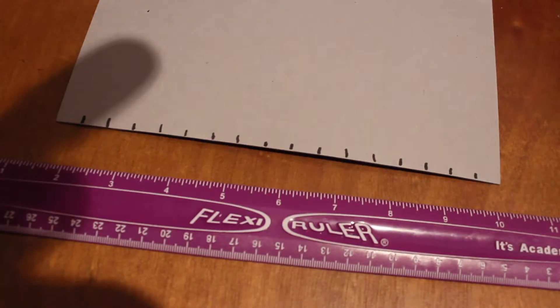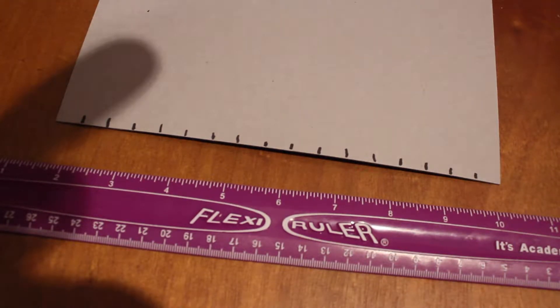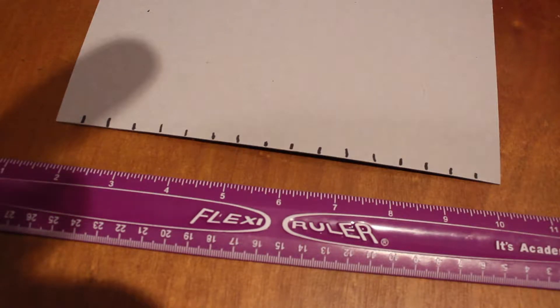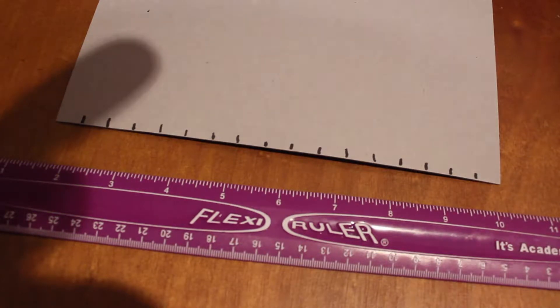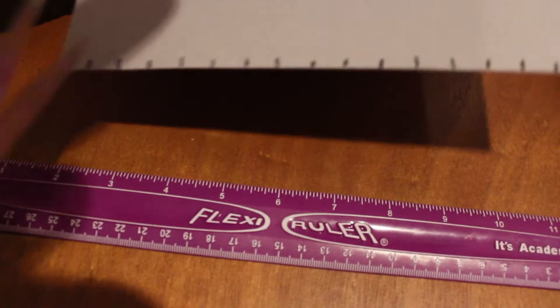Okay so there we go. They don't have to be perfect and they don't have to be the same length or anything, just the same width apart. And now I'm just gonna take my scissors and I'm just gonna cut little slits in each half inch.